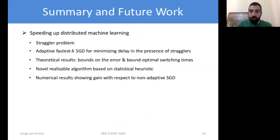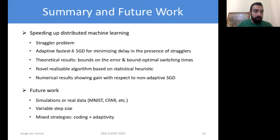To conclude, in this work we focused on the straggler problem and introduced the adaptive fastest-k SGD. We have theoretical results and a practical novel algorithm based on a statistical heuristic. The numerical results show a gain with respect to non-adaptive SGD. In terms of future work, we want to implement this on real data, consider a variable step size, and consider mixed strategies that combine coding-theoretic techniques with the adaptivity idea introduced in this work.